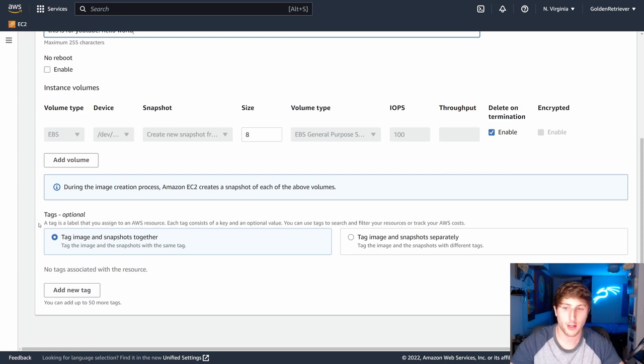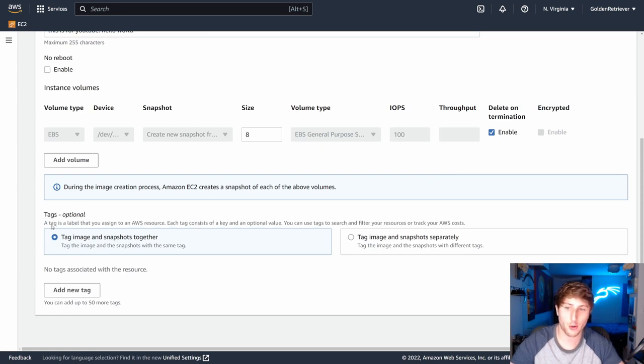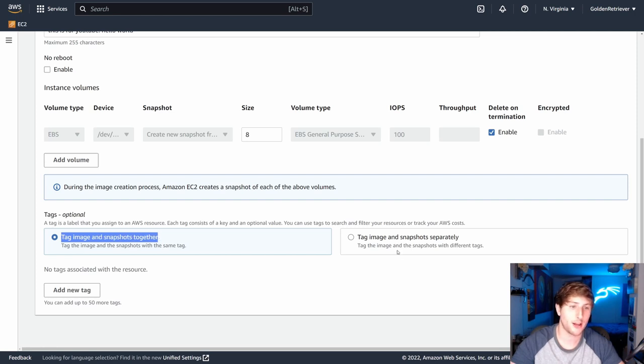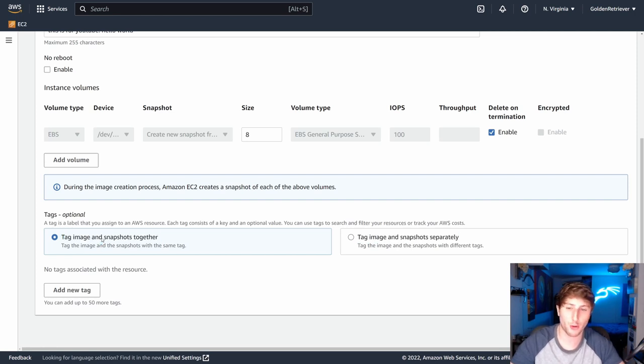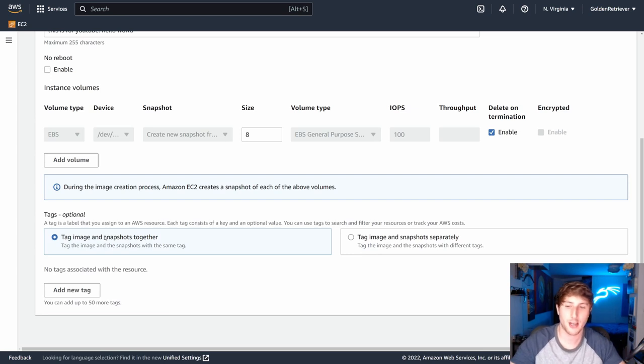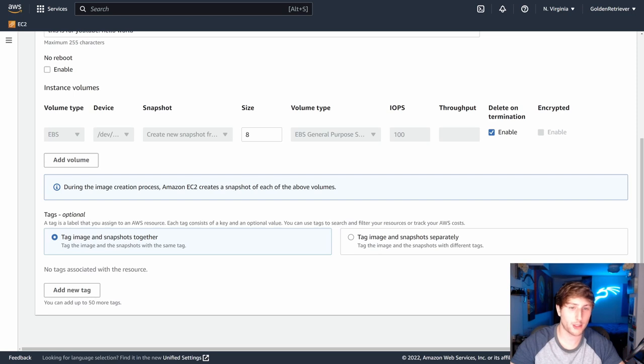I'm then going to look at tags, and it's going to be optional for us. This will allow us to tag images and snapshots together. This really isn't going to matter to you all too much unless you start dealing with snapshots. I'm going to leave this checked for now. I'll then hit create image.